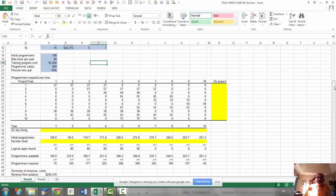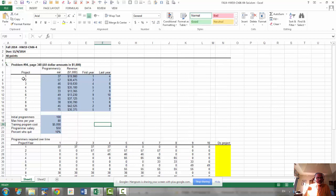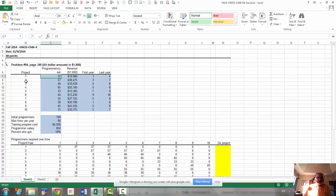So that's what is given. The data is given here. For each project, we need a certain number of programmers. For project one, we need 37 programmers. Project two, we need 57 programmers, and so on.